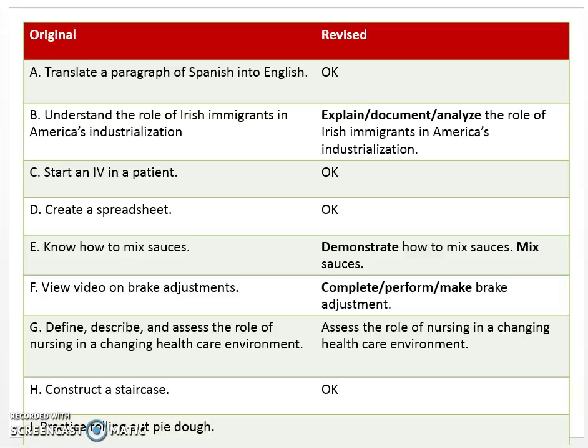Letter G: Define, describe, and assess. Did you catch the trick? We have verbs from the verb list, but we have three different verbs: define, describe, and assess. In a competency you have to have one verb. Otherwise you're building too much in. Separate them out, have one verb, say what it's going to take action on, and build structure around it to clarify. In this case it should be something like: Assess the role of nursing in a changing healthcare environment.